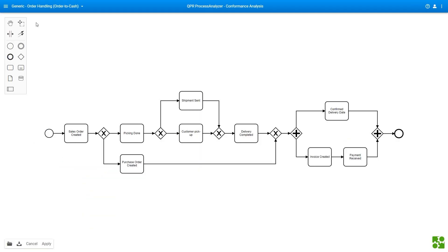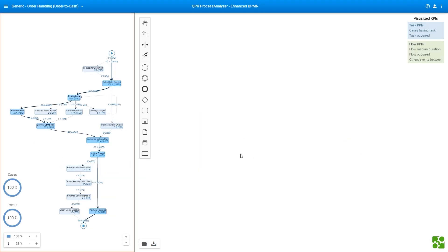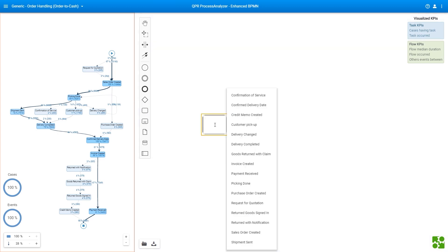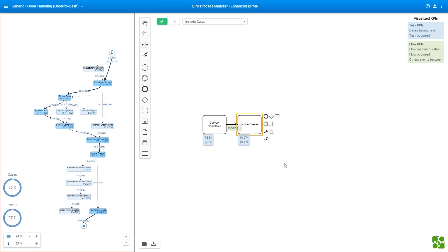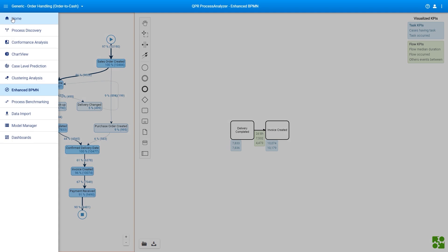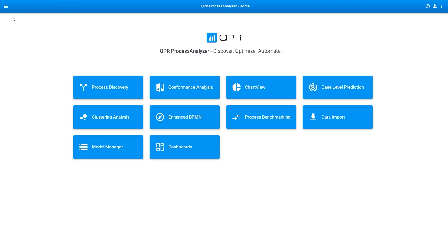Process discovery through process mining is critical at the beginning of each business transformation. Delivered at a fraction of the time required for traditional process discovery, it is the best way to understand real-life business processes, identify bottlenecks, and improve your processes.